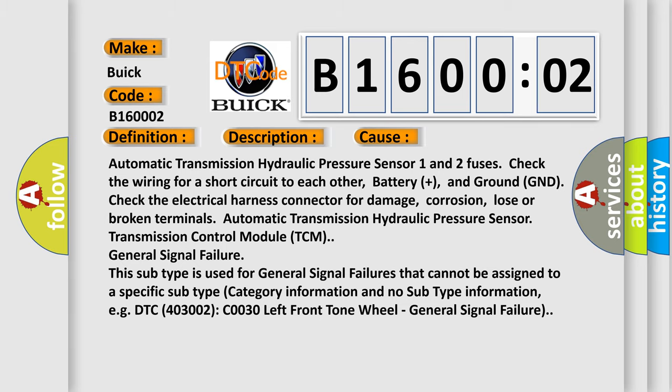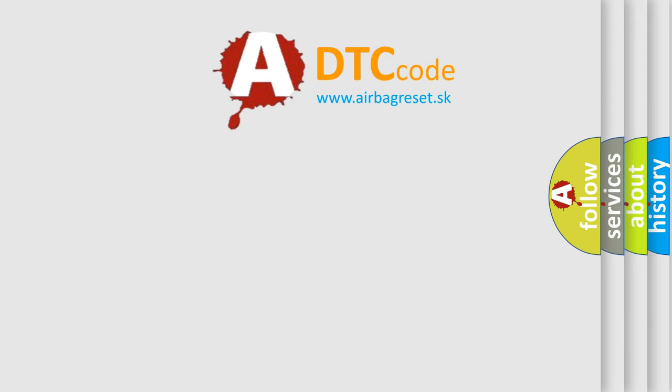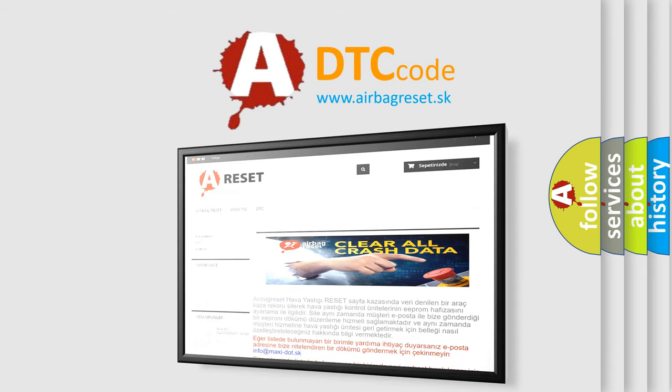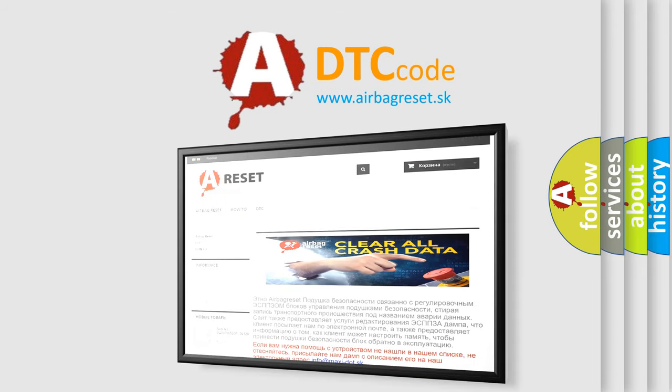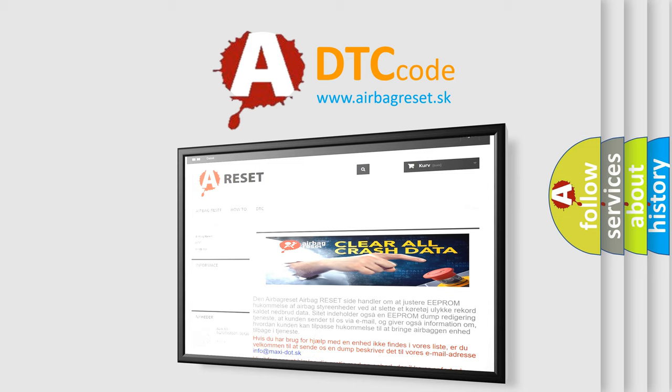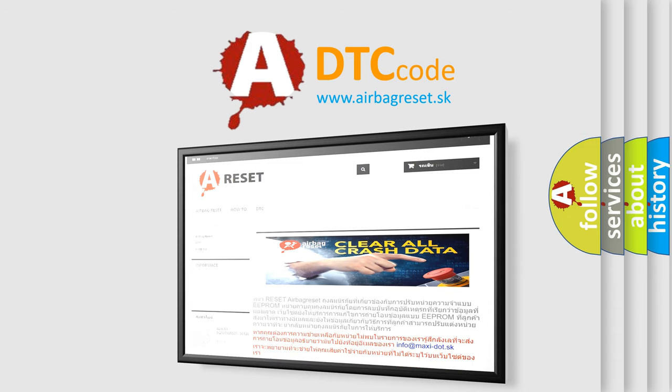The Airbag Reset website aims to provide information in 52 languages. Thank you for your attention and stay tuned for the next video.